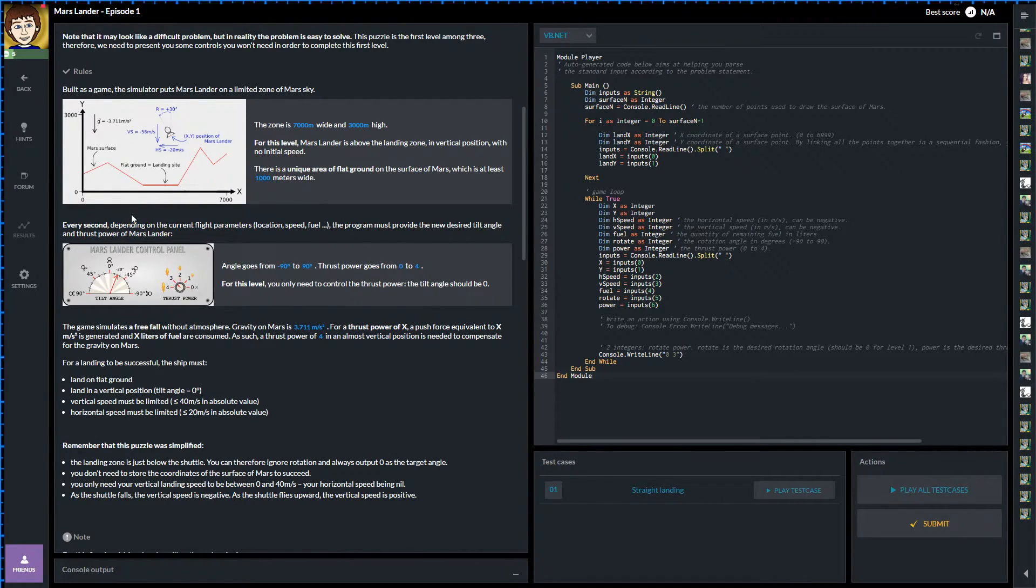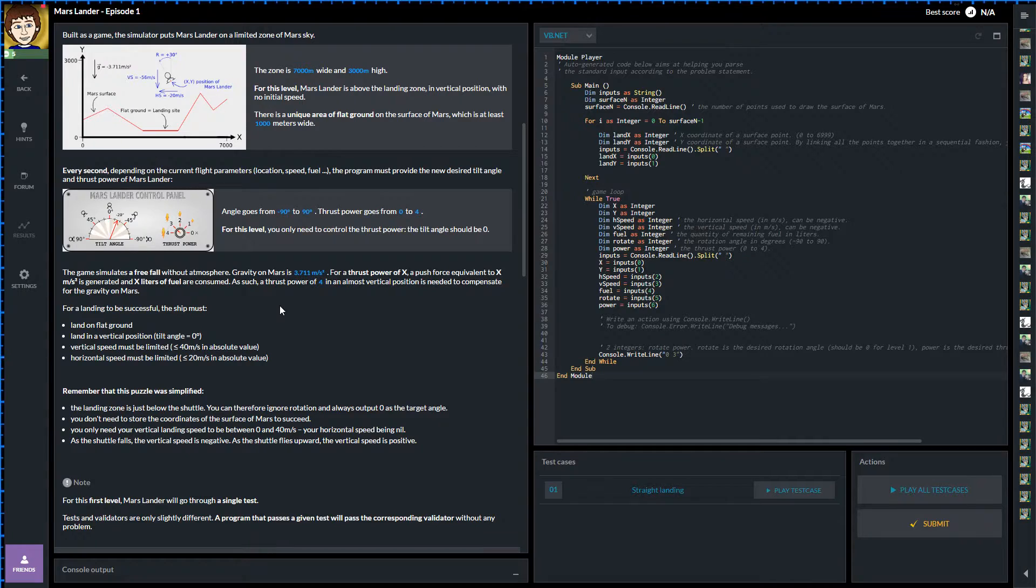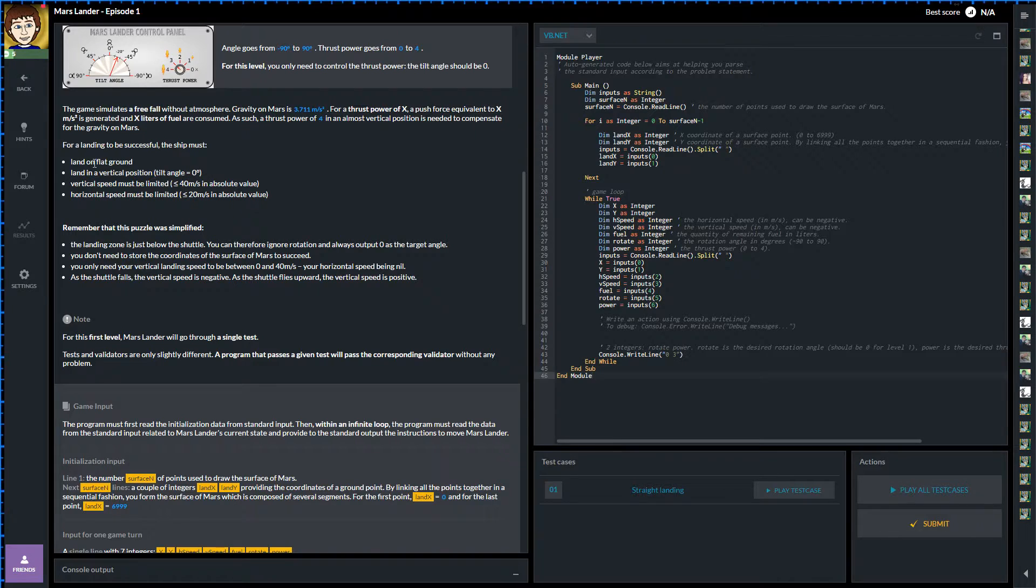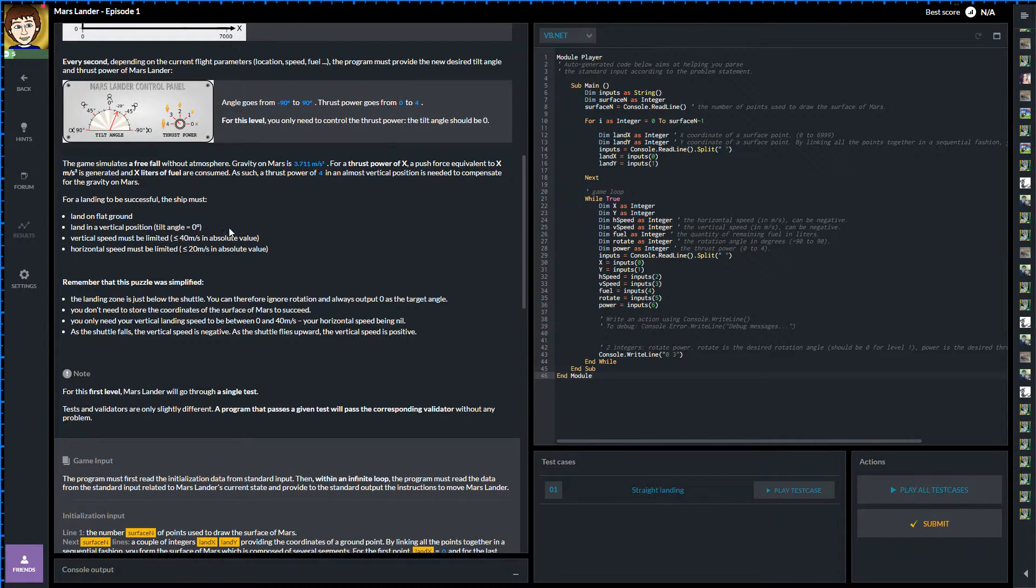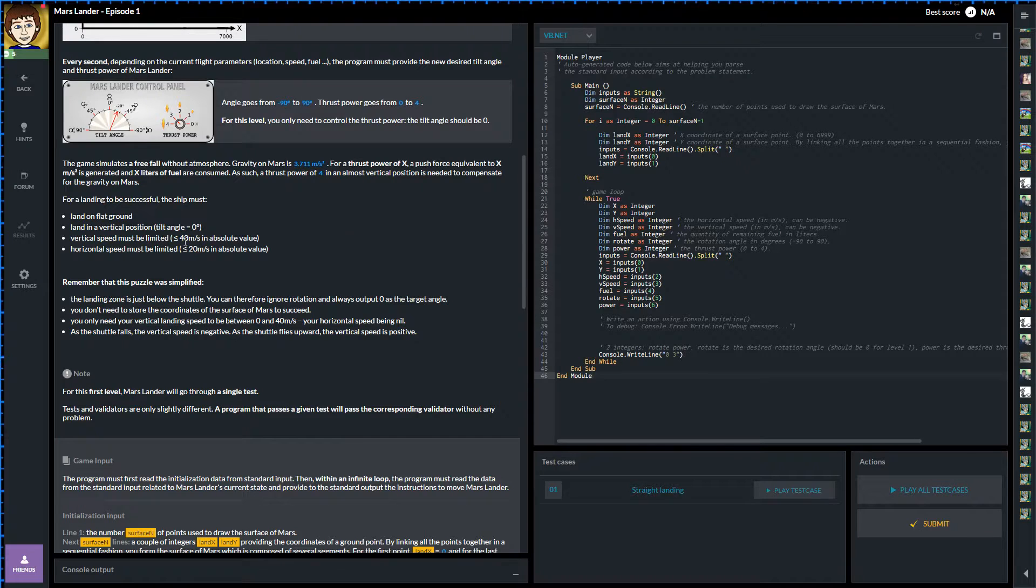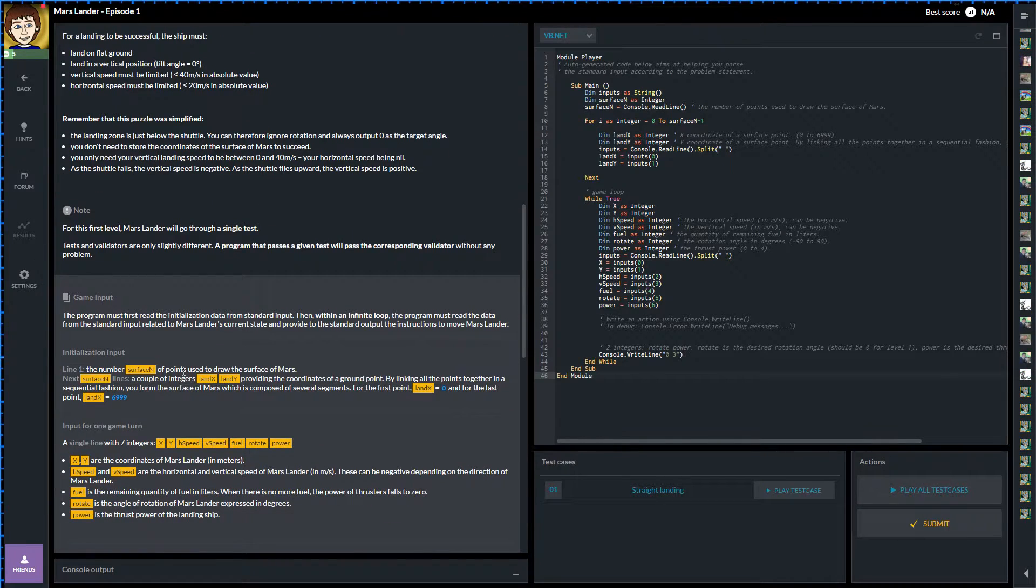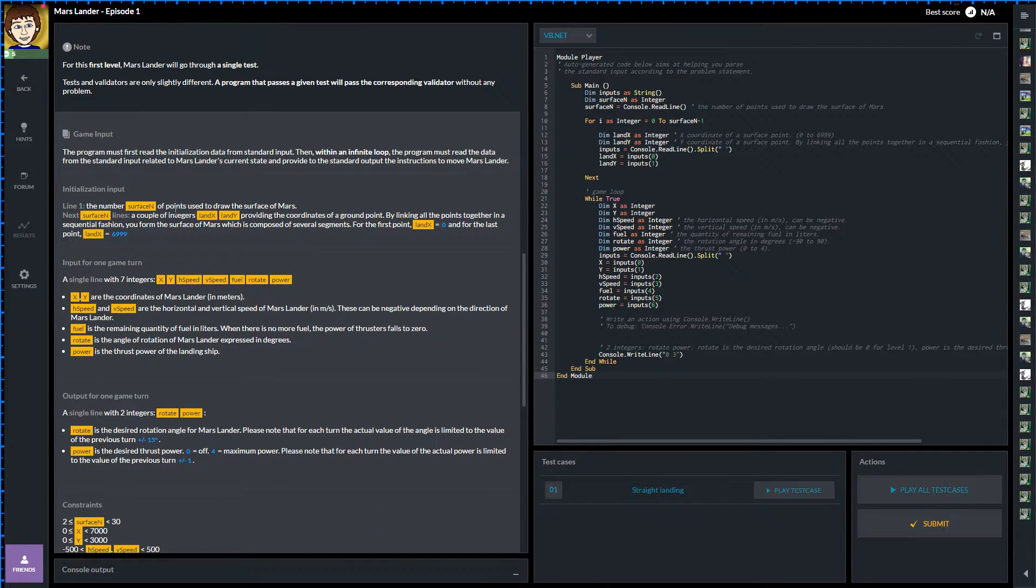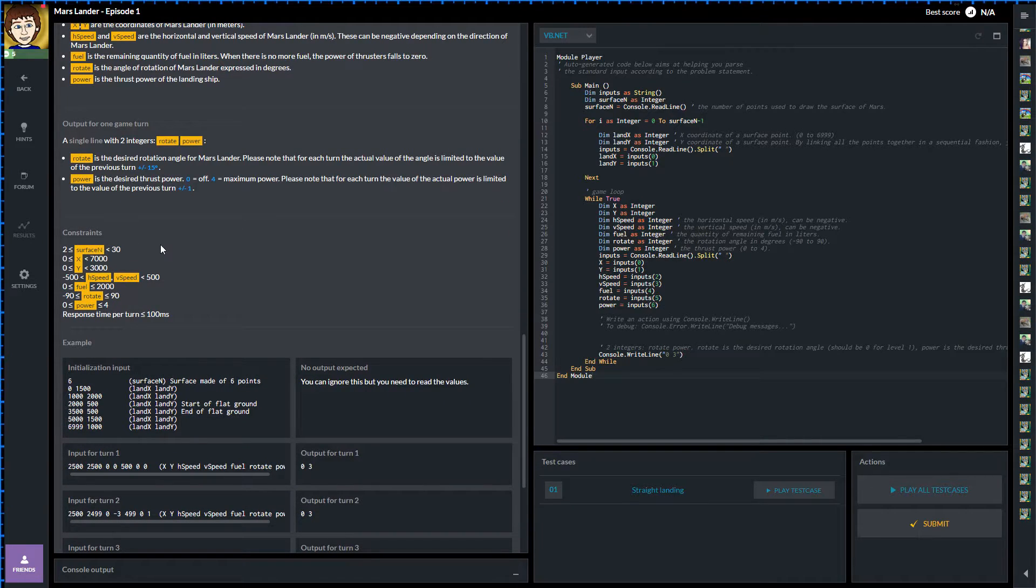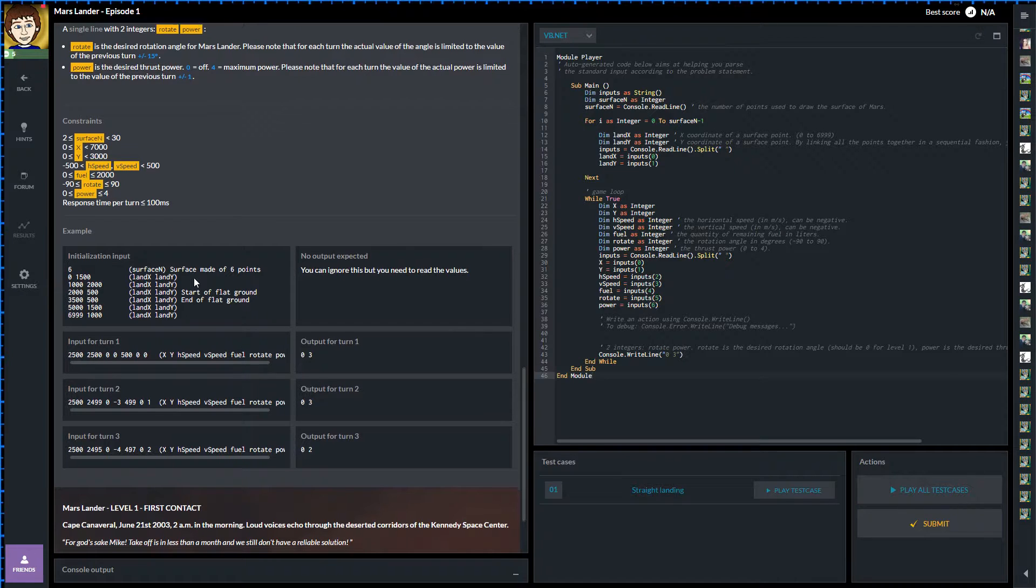So we've got all those different things in that scenario. And then it says every second, depending on the current flight parameters, location speed and fuel, your program will provide the new desired tilt angle and thrust power for the lander. So we can choose what angle the Mars lander is going to be at from 90 degrees to minus 90 degrees, zero being straight up, and also thrust power from zero to four. Now we've got a lot of different notes to go on here like you land on the flat ground, vertical position is zero. Your vertical speed must be limited to less than 40 meters per second. So basically if we go any faster than 40 meters per second the landing gear won't be able to take the impact and the rover will be damaged. Horizontal speed must be limited too.